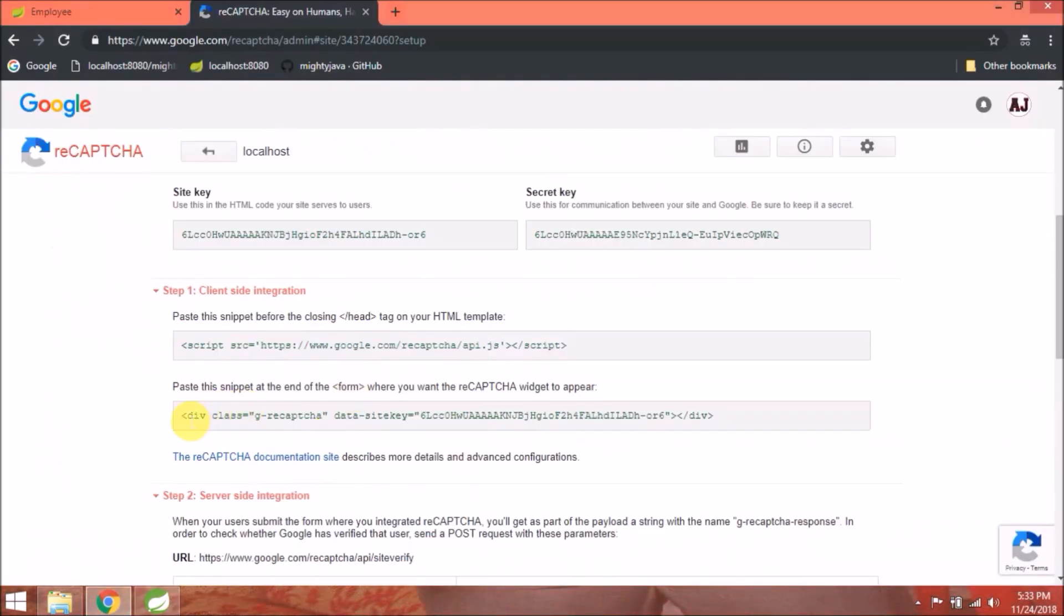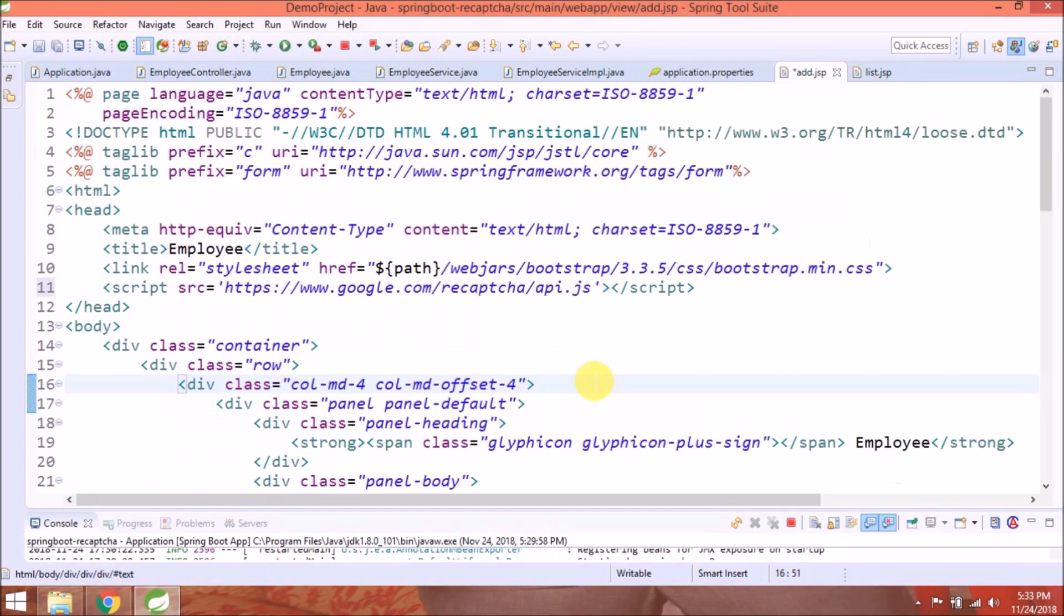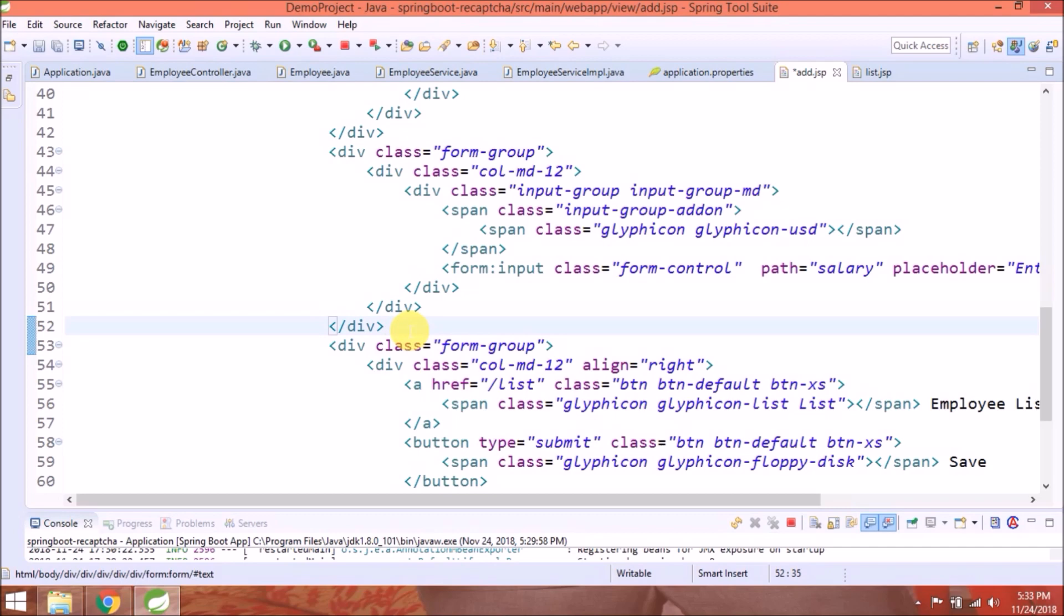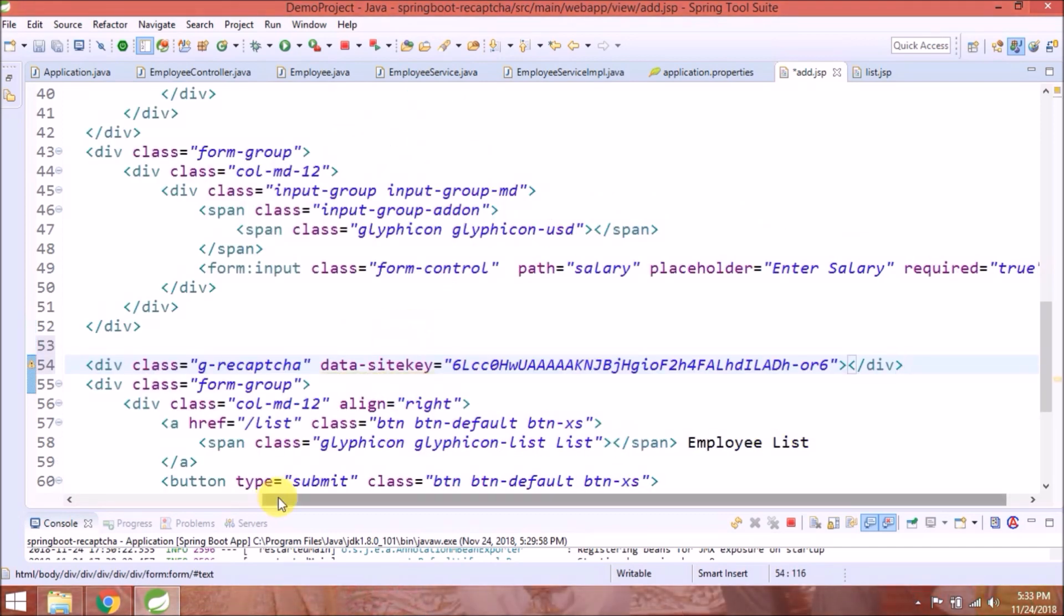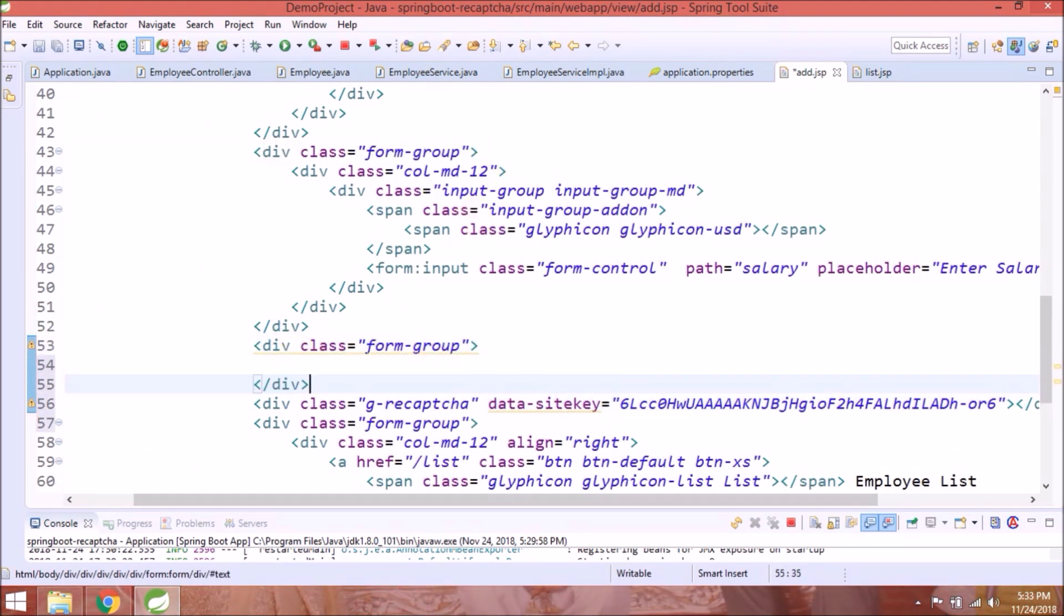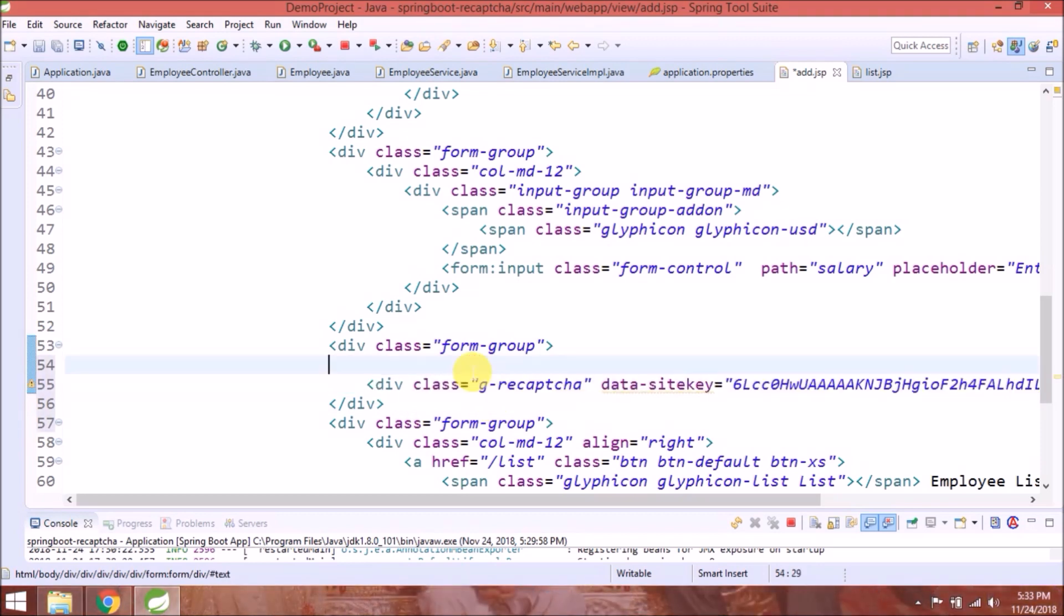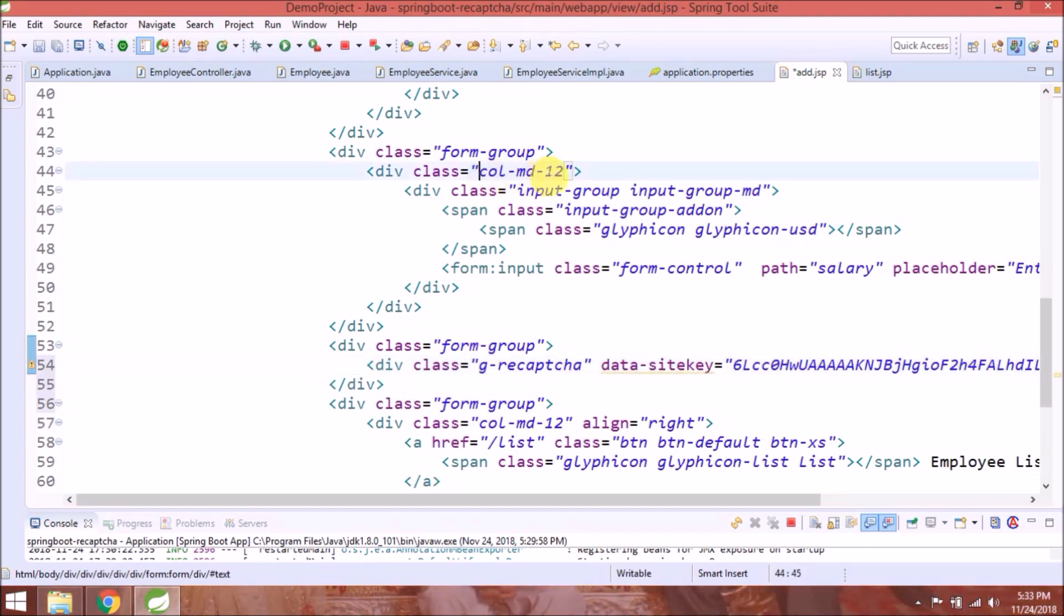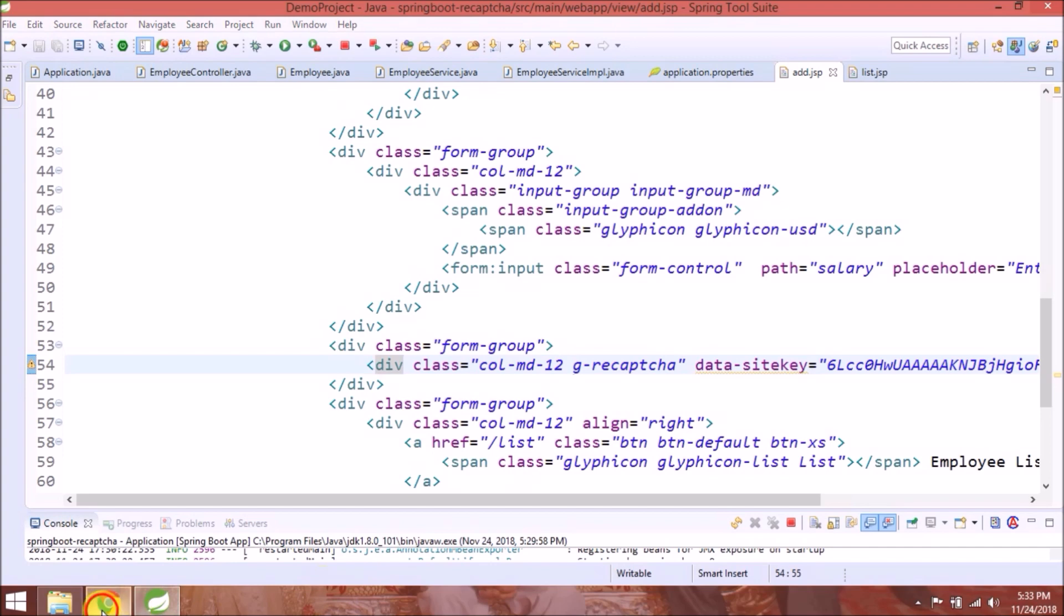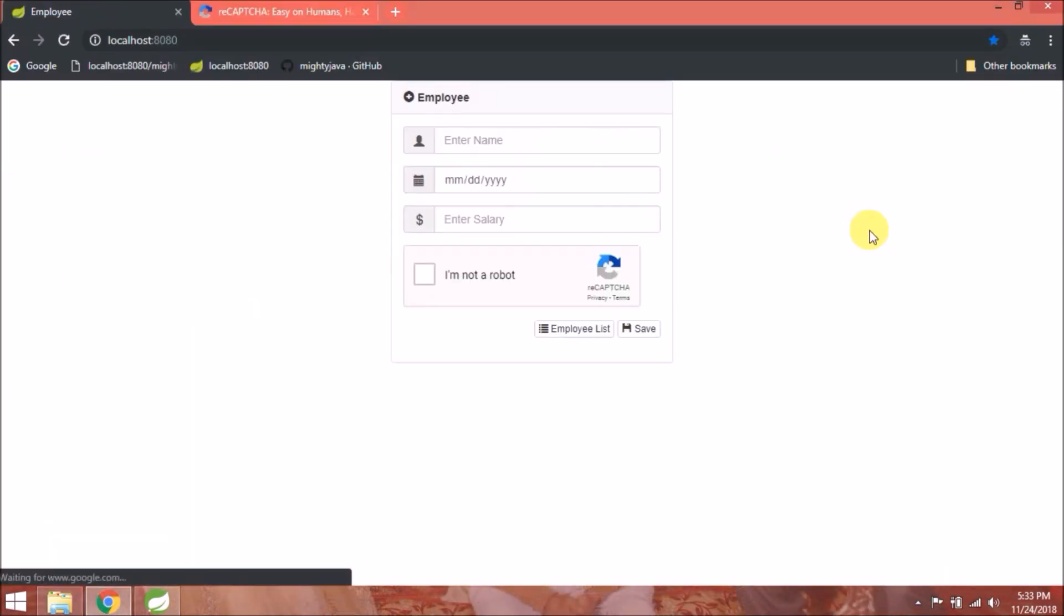Next is paste the snippet at the end of the form where you want the reCAPTCHA widget to appear. Copy this and paste inside form at the end. Client-side configuration is done. Let's see if reCAPTCHA is coming or not. See, it's coming.